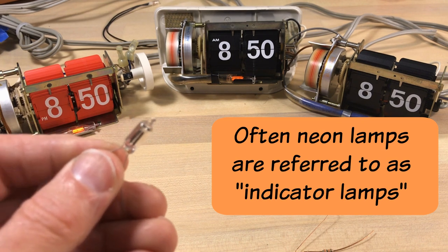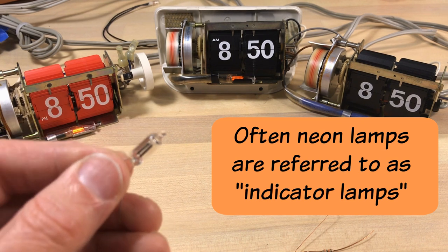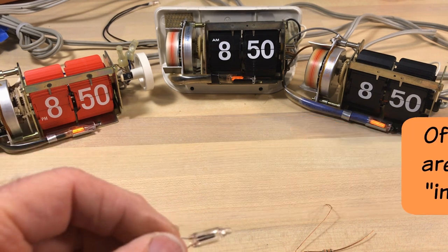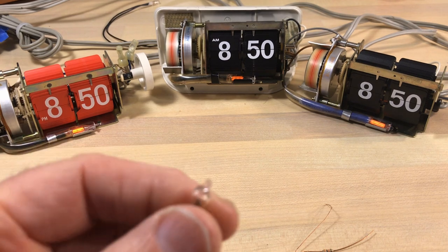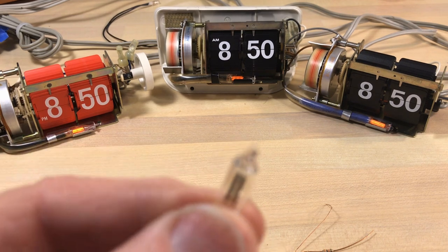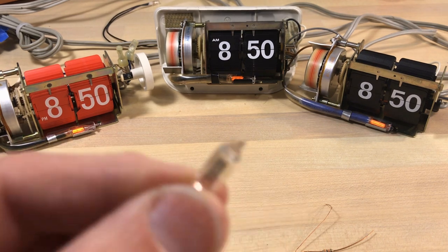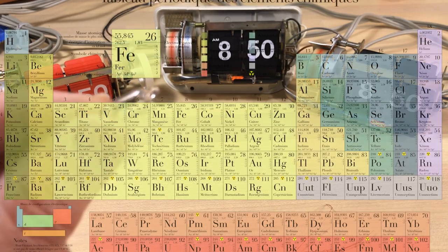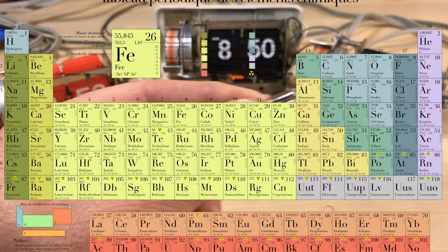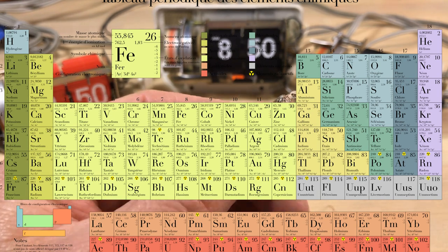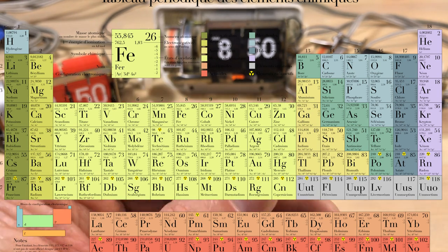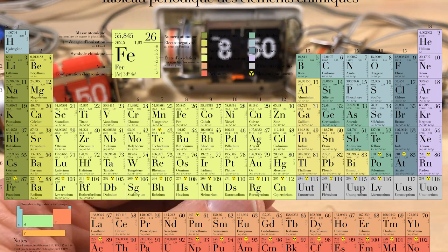And the reason they'll do that is because they'll put these in the circuit and if it's lit you know the circuit's live, so they're often called indicator lamps.